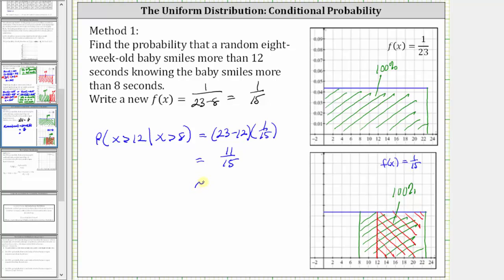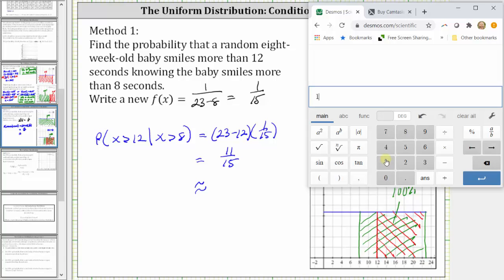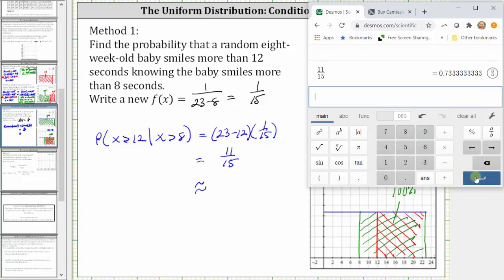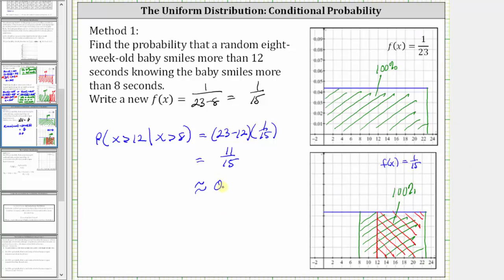Let's also get a decimal approximation. 11 divided by 15 is equal to 0.7333 repeating, or approximately 0.7333 to four decimal places, which is equal to 73.33%.